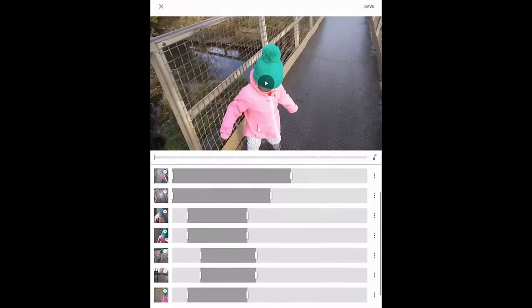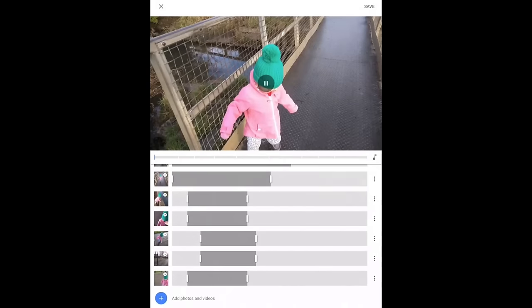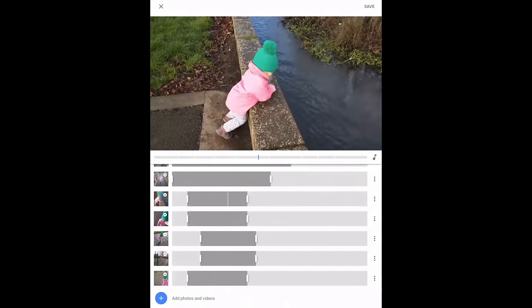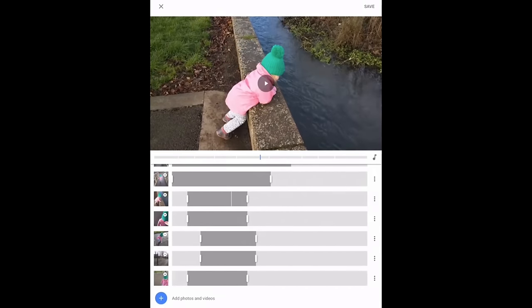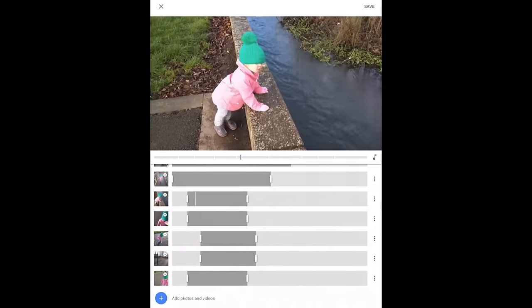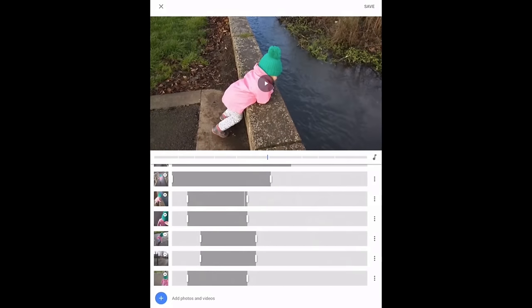I wanted to go across the bridge one way and then back again. In the next clip I want to edit, there's sound I want to include, so I'm going to use the unmute option. This actually works better than the old Google Photos app, because that was an all-or-nothing deal. With this, you can choose which individual clips you want audio included from, which is a lot better.